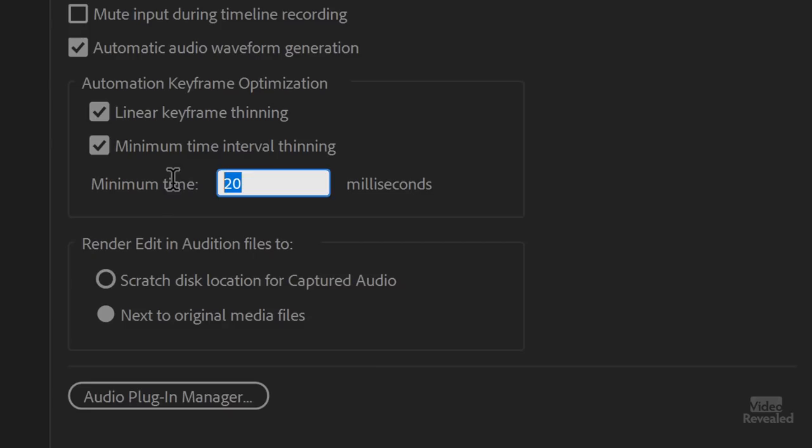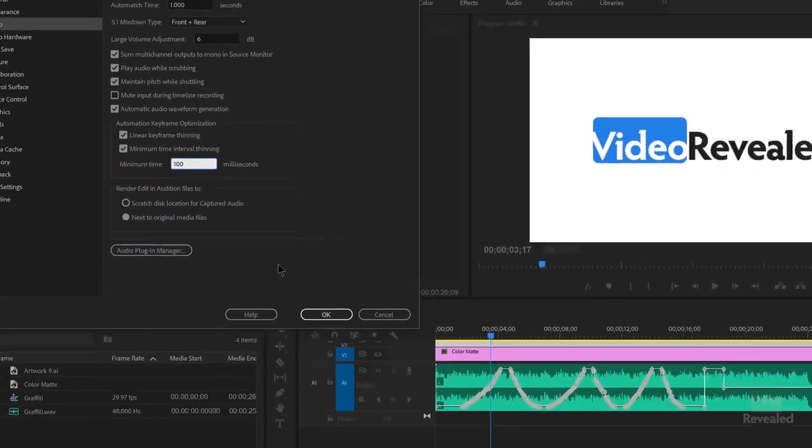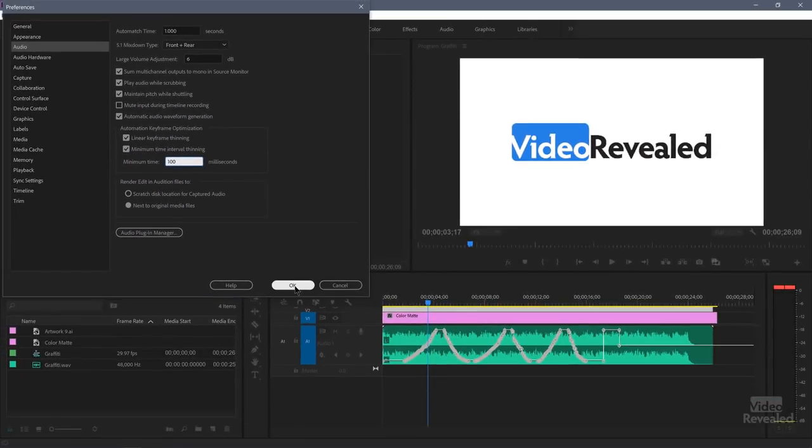The thinning one is a little bit more important. By default, it's turned off. So every movement you make is writing all of those keyframes, which can get a little unruly if you have to go back and edit those. So if we change the minimum time right now, 20 milliseconds is very, very short. Let's take this to 100 milliseconds.